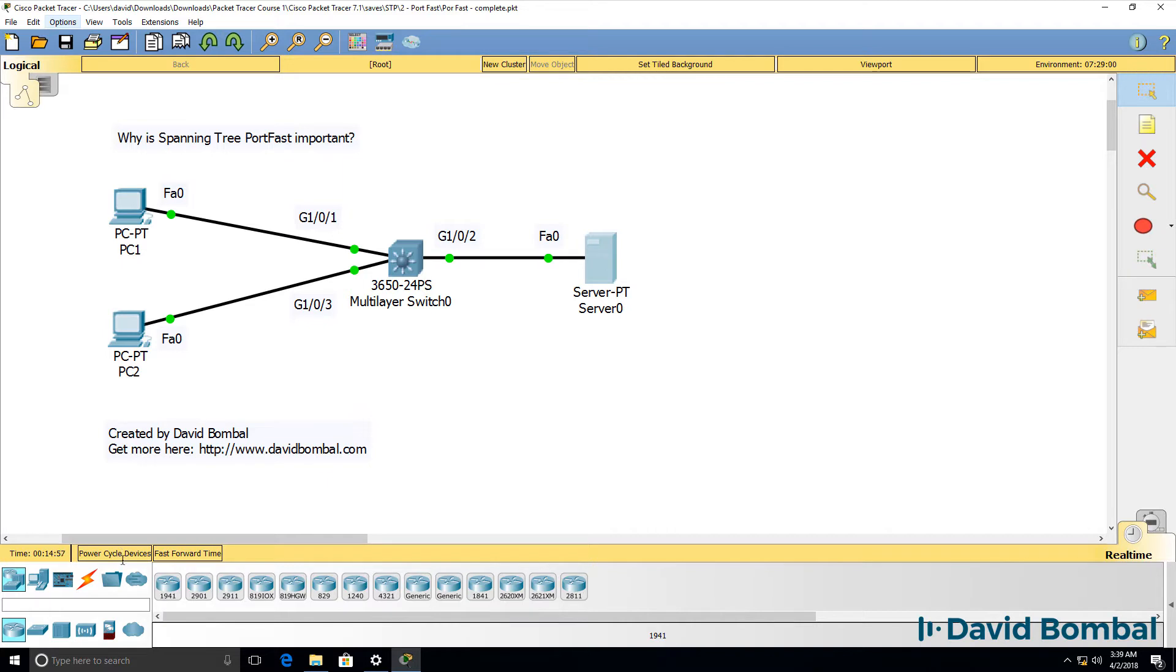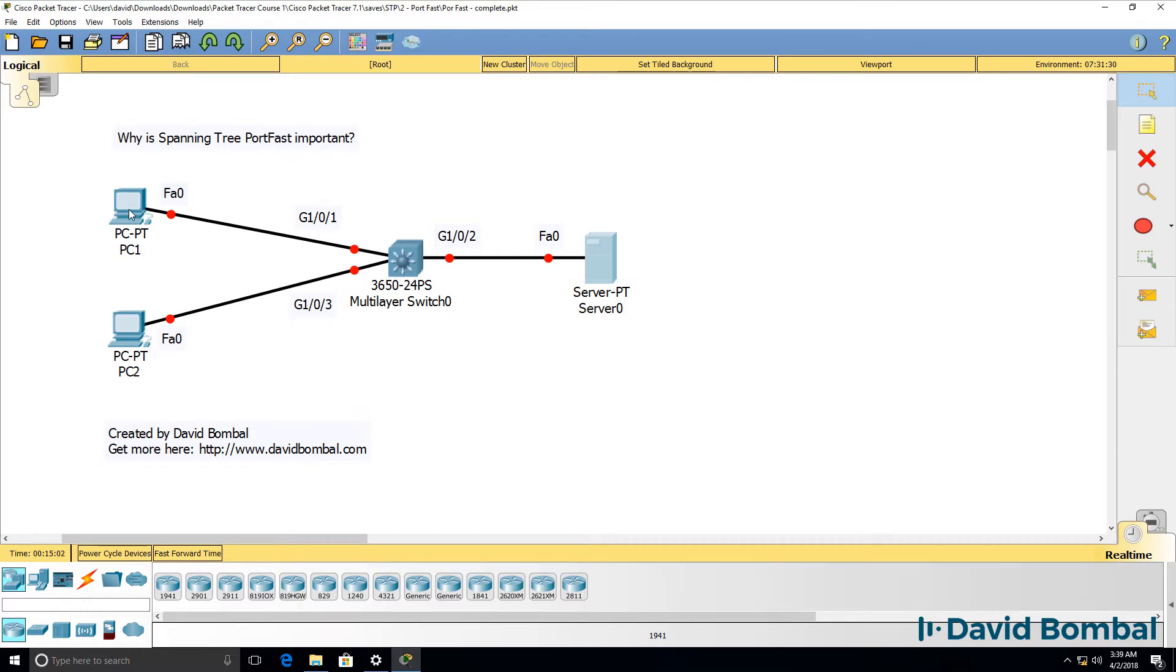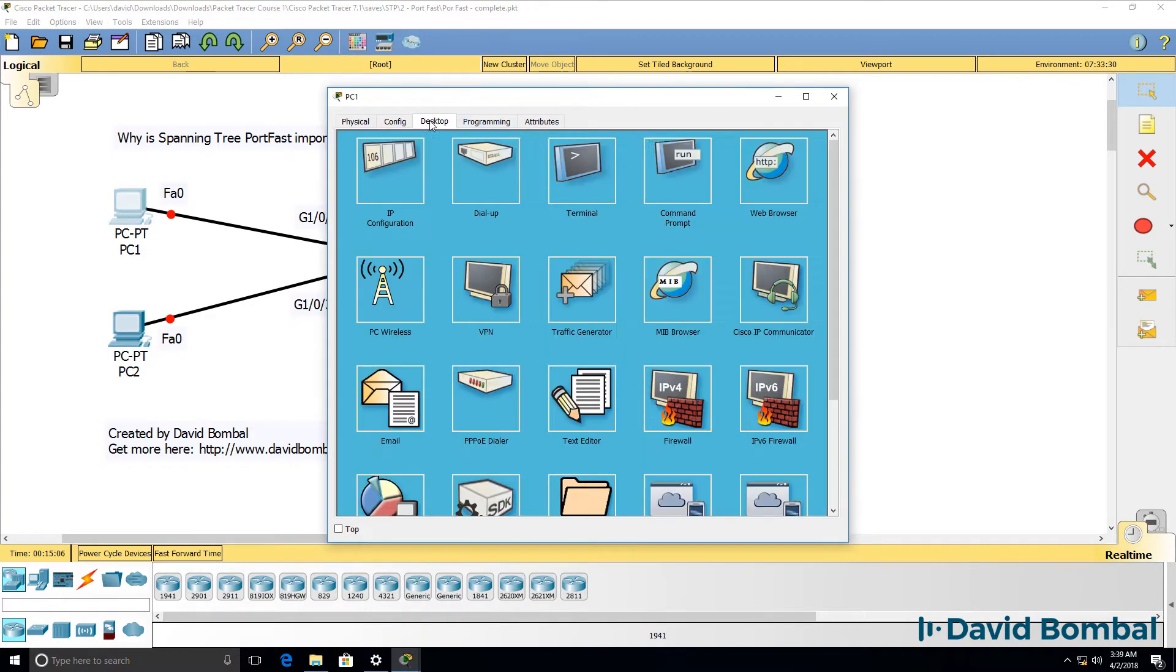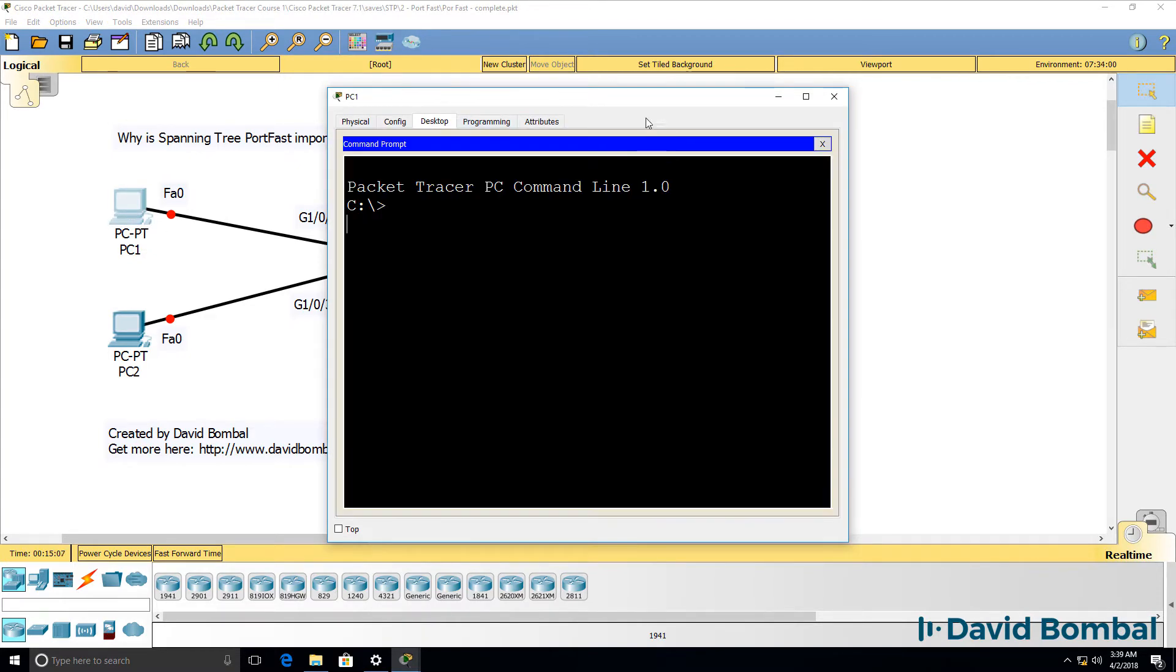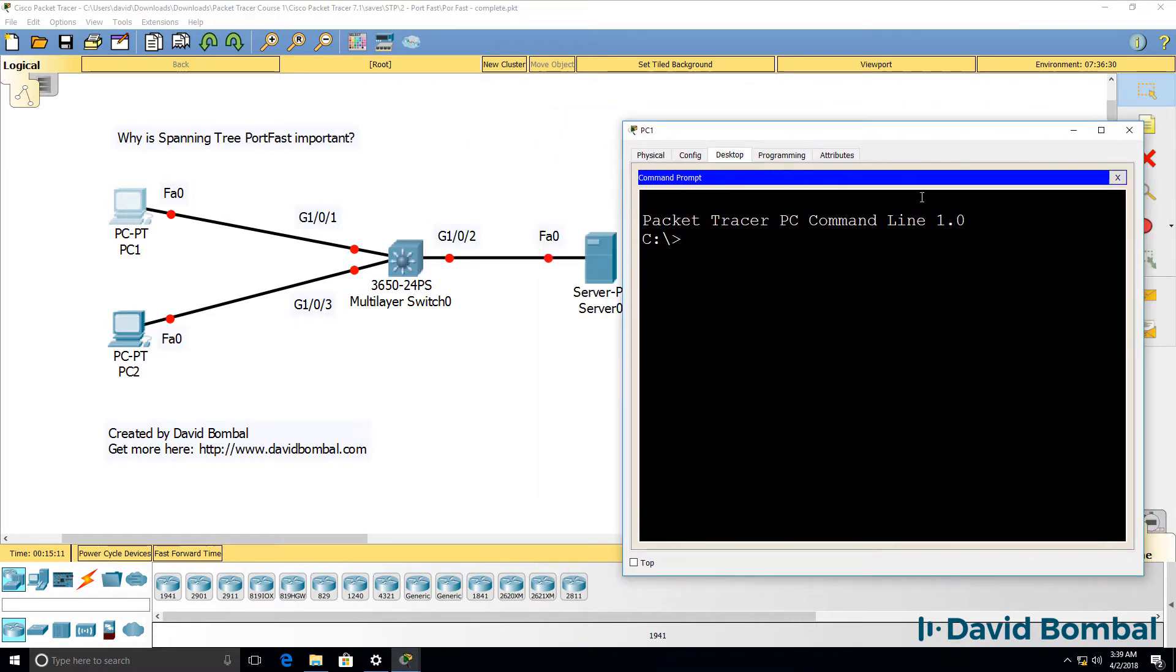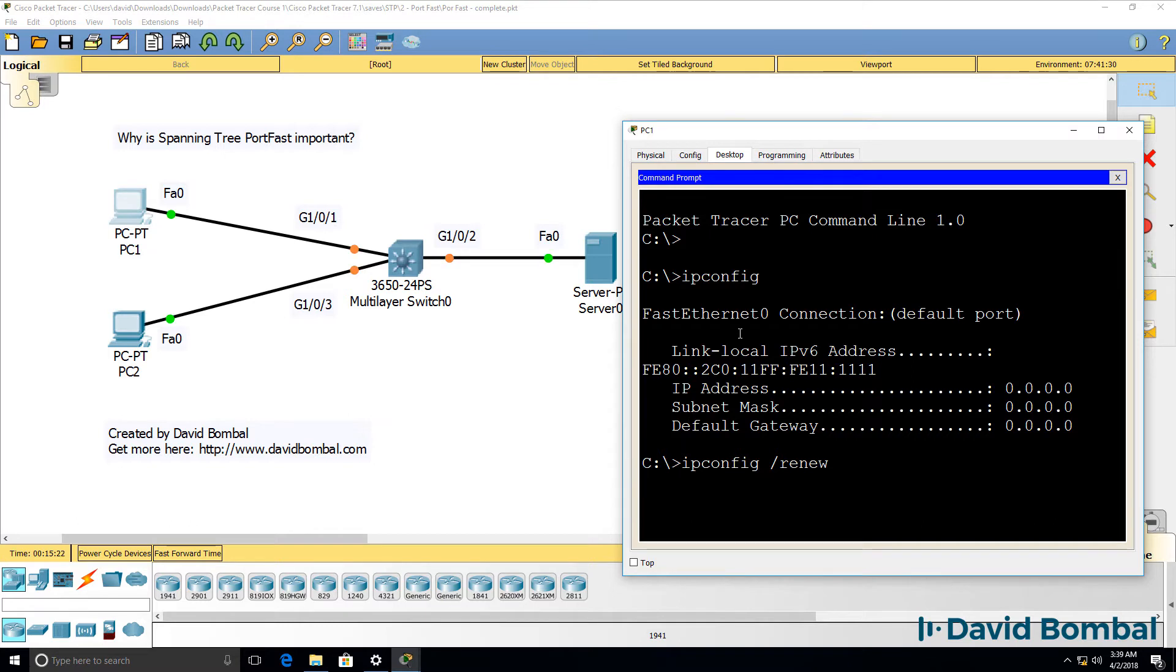I'm going to power cycle the devices in the topology. And then on PC1, I'm going to open up a command prompt and use the command ipconfig. Notice these ports are orange on the switch. So if I use the command ipconfig /renew, the PC is not going to get an IP address because these ports are currently blocked by SpanningTree.